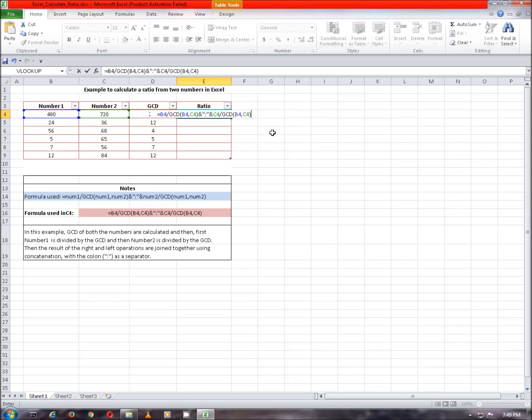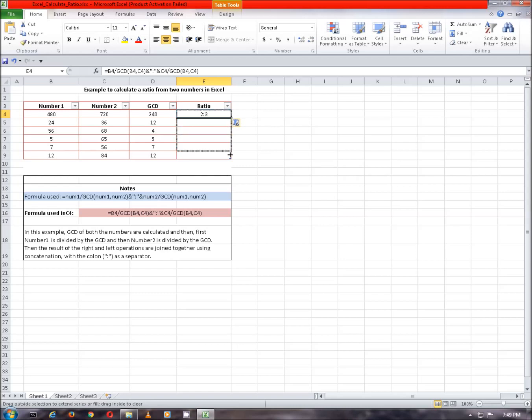After you finish typing the formula, press enter and the result, i.e. the ratio, is shown in the column, which is 2 is to 3 in the first case. Next, simply copy the formula to other cells to find out the ratio of other numbers. Also note that notes for users is given in the box below.